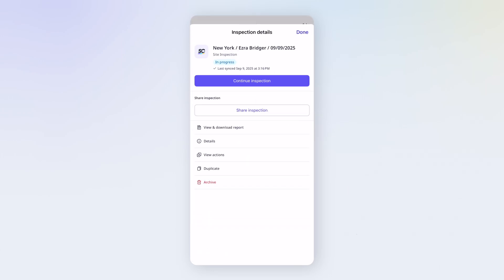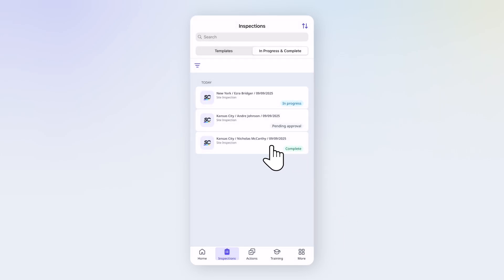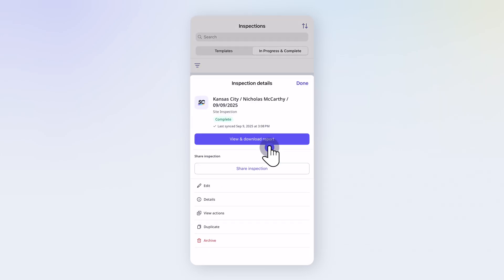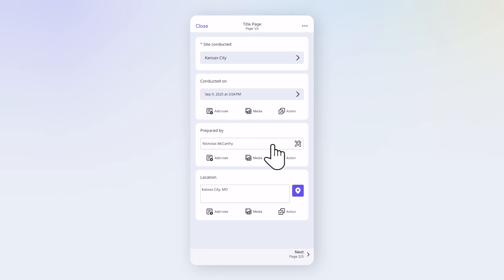If it's still in progress, select Continue Inspection. If the inspection is already completed, tap Edit. From here, just work through the inspection as needed. When you reach the end, you'll finish it the same way we showed earlier.